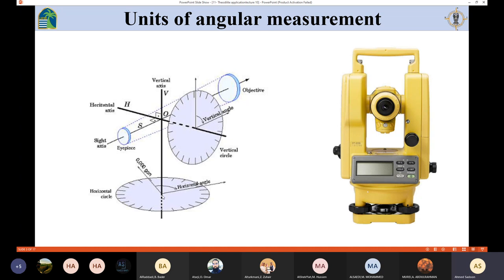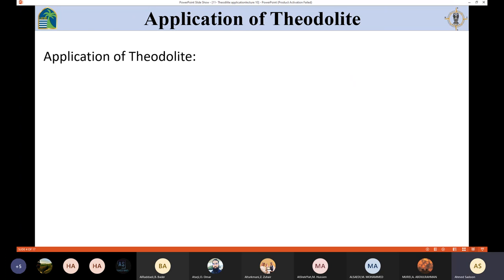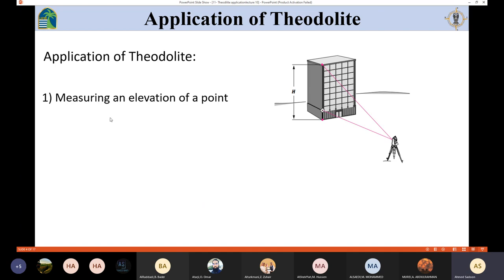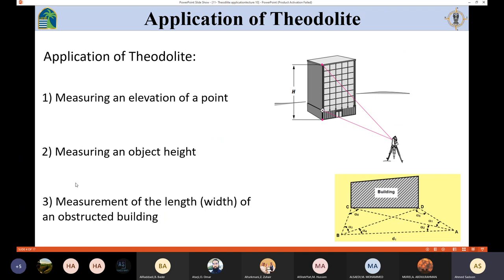Regarding the applications of the theodolite, we can determine angles whether vertical or horizontal. But there are other applications: we can use the theodolite to measure the elevation of a point, to measure the height of an object such as a mountain or tower, and also to measure the length or width of an obstructed building when you cannot determine that length using a traditional method due to obstacles.